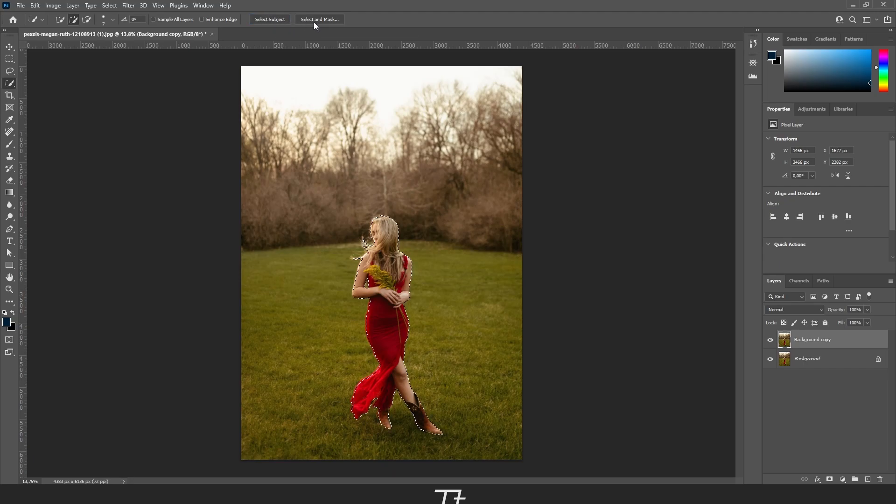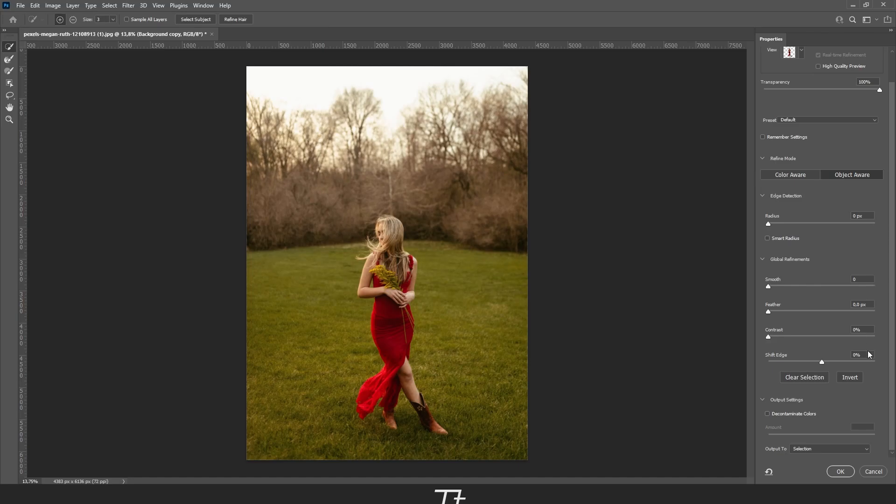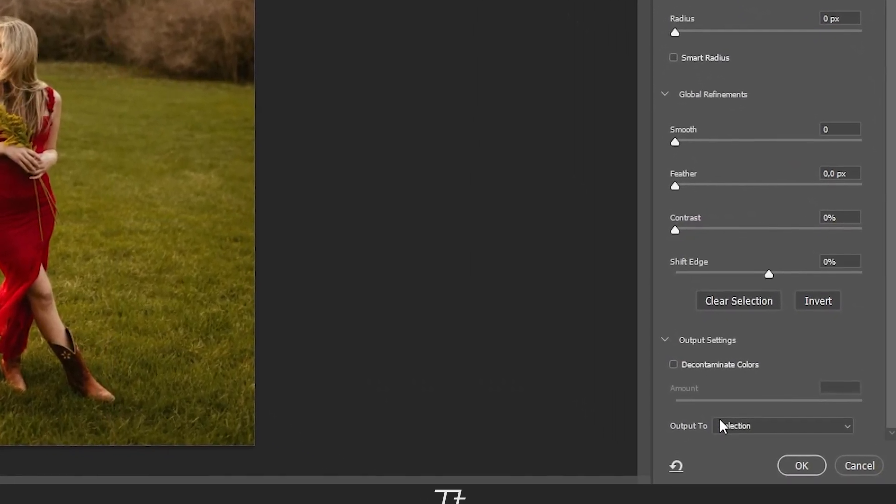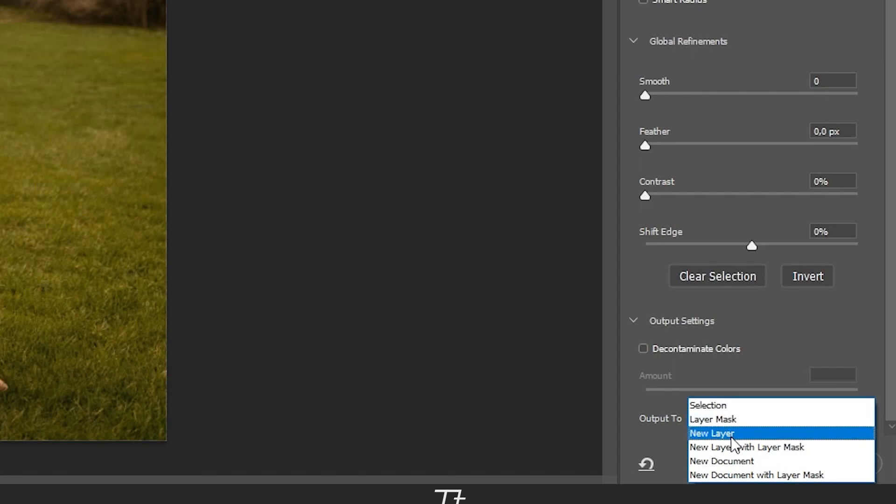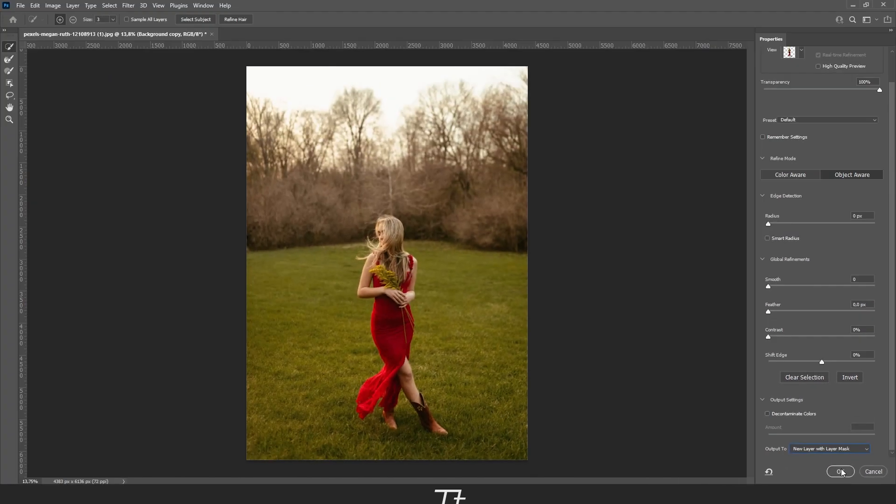Now press on select and mask. Go down to the output right here and press on the selection. Choose new layer with layer mask. When that's selected, just press OK.